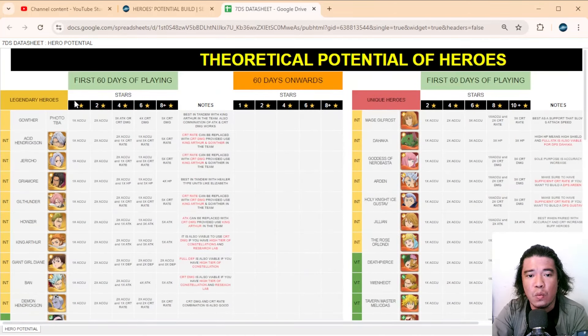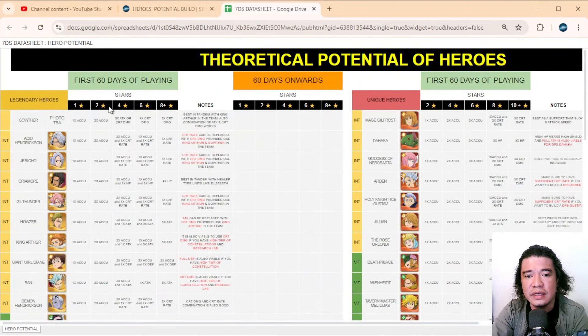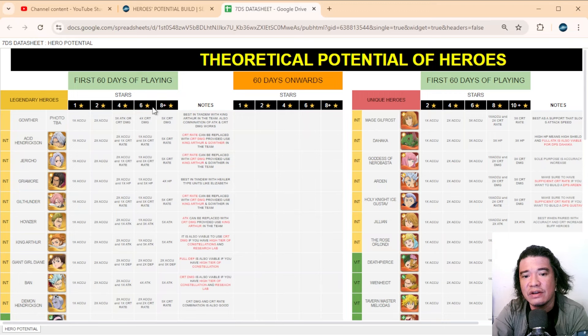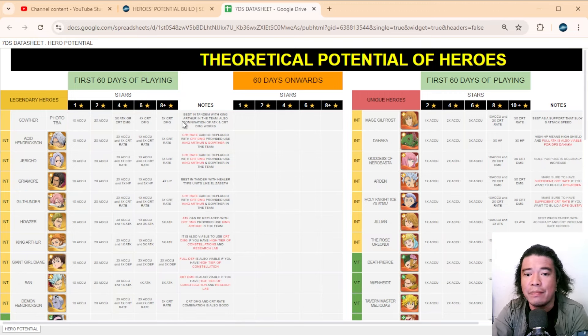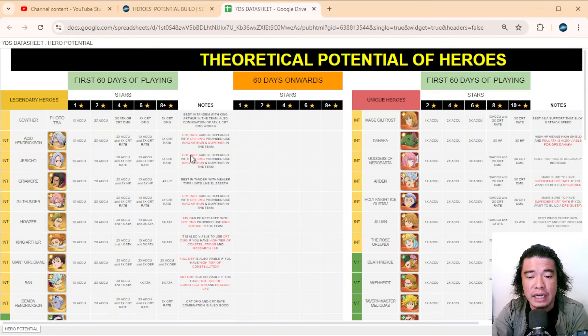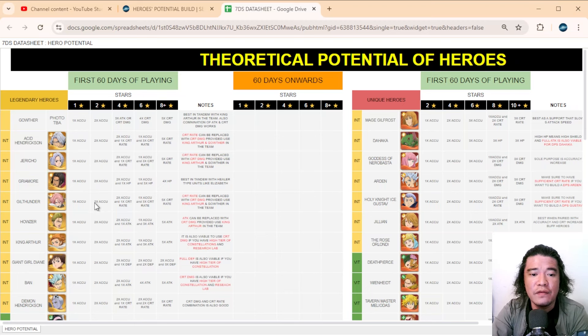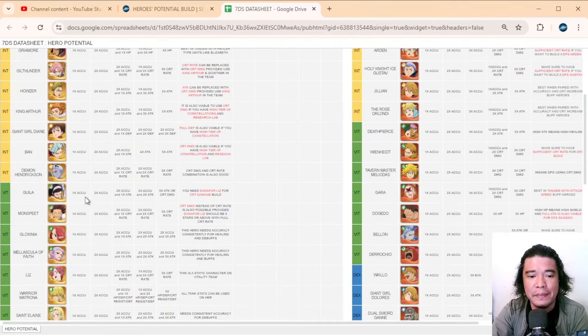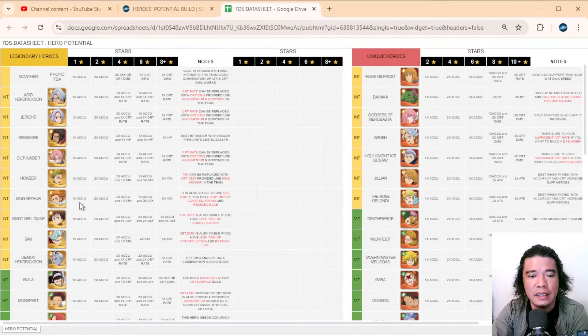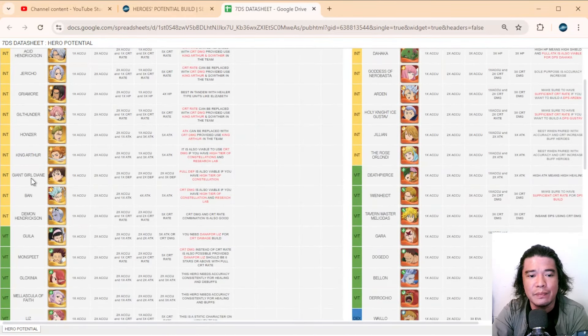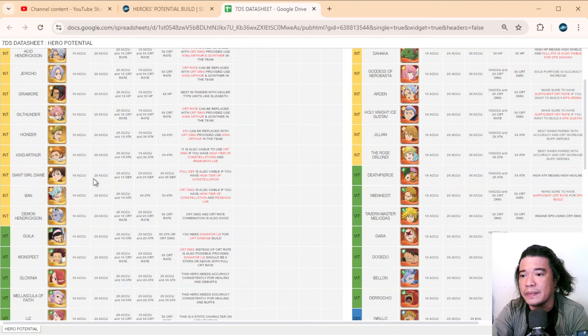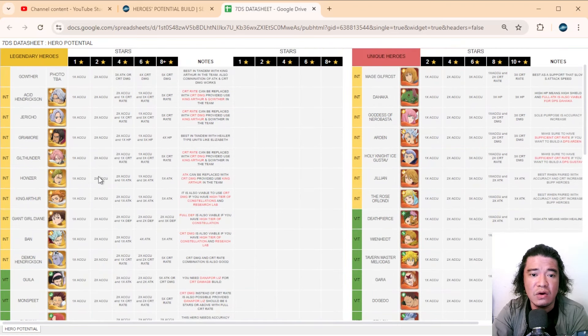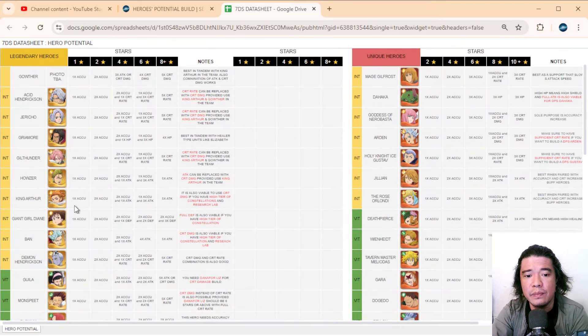That is the same with these unique heroes. We have here also one-star, two-star, four-star, six-star, and eight-star and above, and we have here also some notes you can read. So for example, let's pick one—let's take Giant Girl Diane. Most players have this.